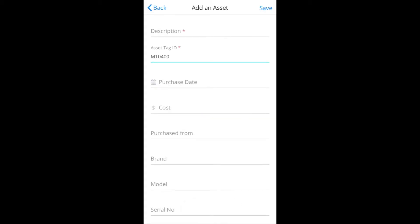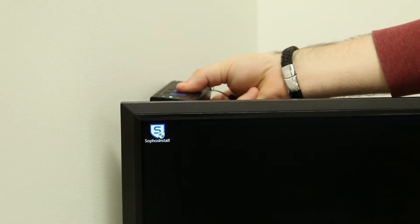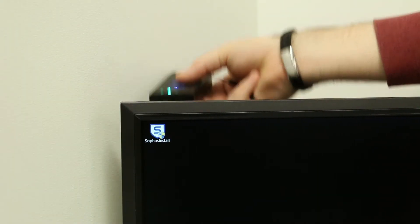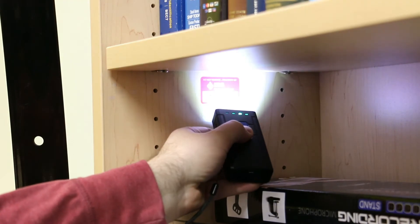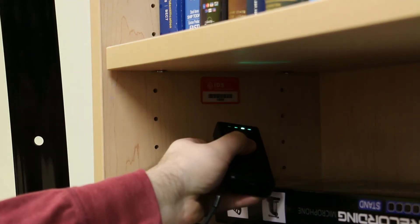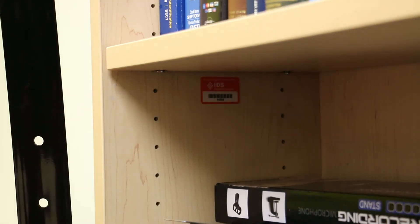Portable scanners have several advantages. They're quicker to operate. They can get behind equipment or into corners that are inaccessible to your phone. And maybe you'd just prefer not to use your personal phone to scan — and now you don't have to.